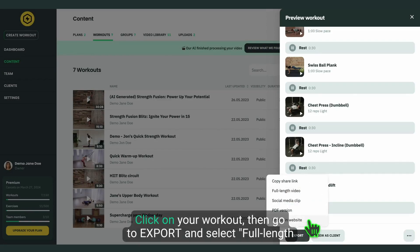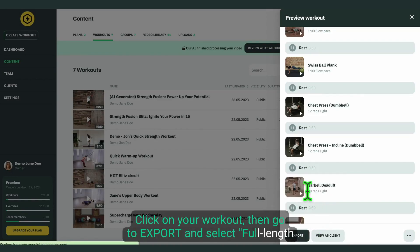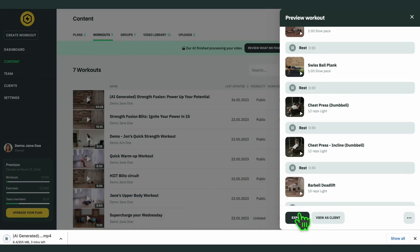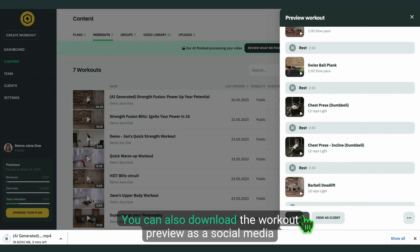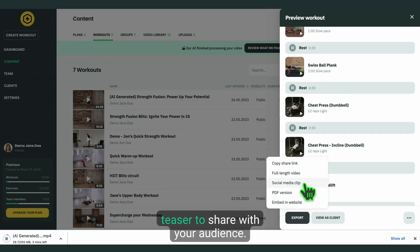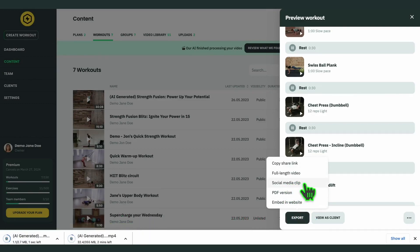Click on your workout, then go to export and select full-length video to download the workout video file. You can also download the workout preview as a social media teaser to share with your audience.